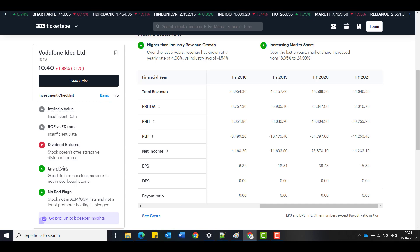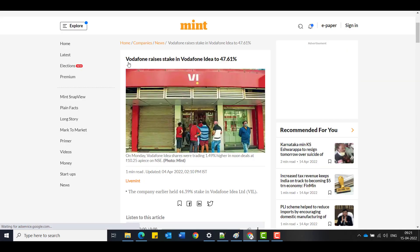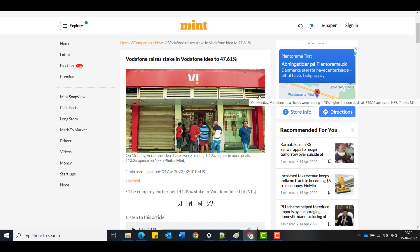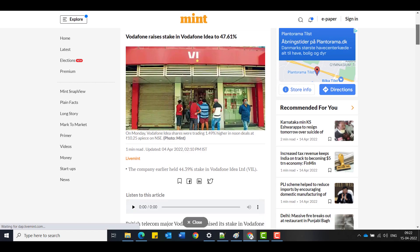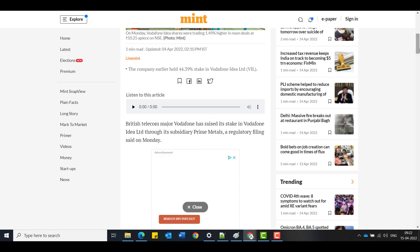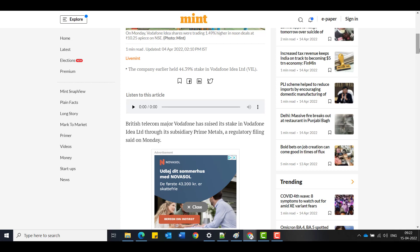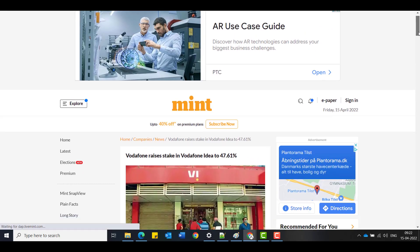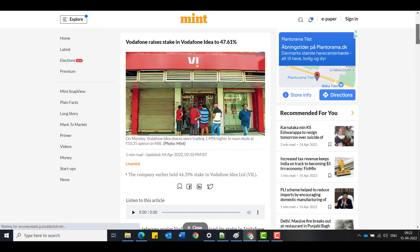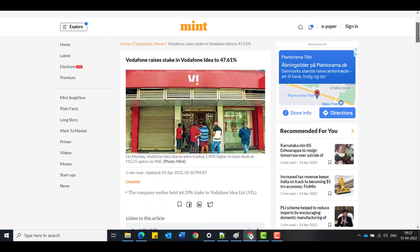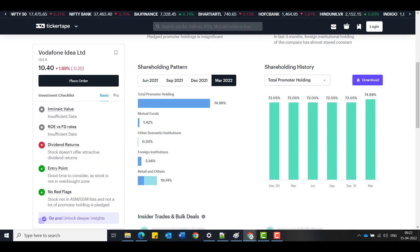Coming to the next thing, Vodafone increased their stake in Vodafone Idea to 47.61%. Earlier their stake was 44.39%. Vodafone through their Prime Metal subsidiary have increased their stake for 4,300 crores. Which is a great deal, a long pending one which has been done. It's a good sign that they are investing that heavy amount.